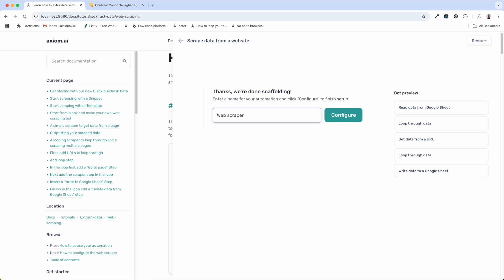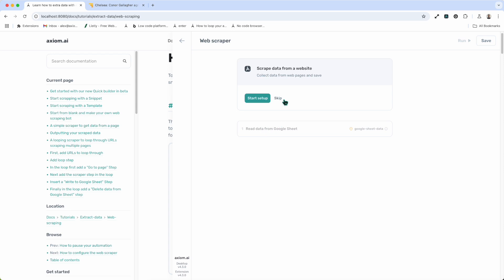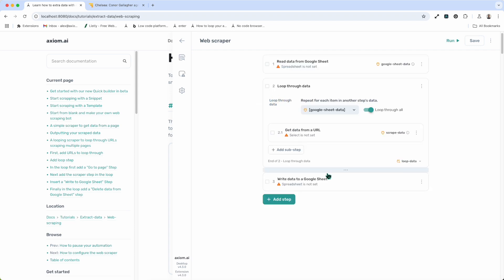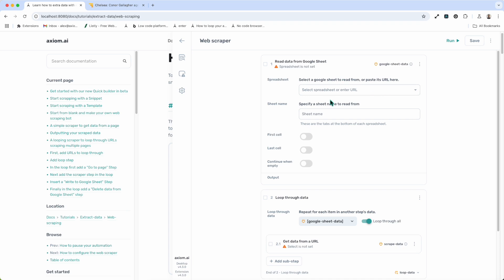I haven't had to think about what steps I need — Axiom.ai has done it for me, but I will need to configure the bot, and that's pretty simple. Axiom will also take you through that with a guided setup if you press Start Setup. But I'm familiar with Axiom, so I'm just going to skip it and whiz you through the steps quickly. You can see Axiom has assembled the scraper. We've got some validation highlighting here of things we need to set up.